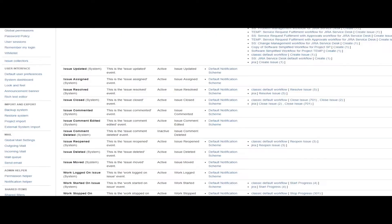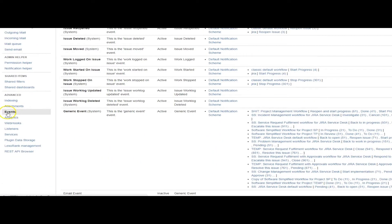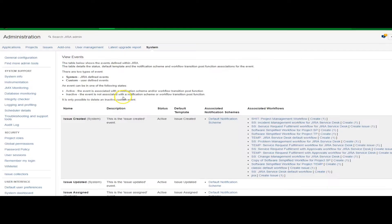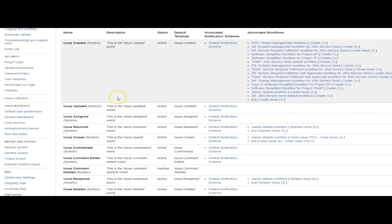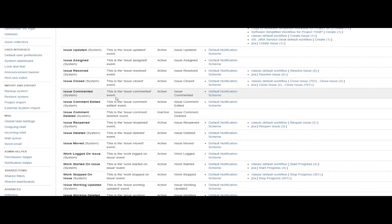This is the events page in the system section in Jira, and these are standard Jira system events. For example, issue updated. What this means is we can write a script and attach it to, or associate it with, the issue updated system event.